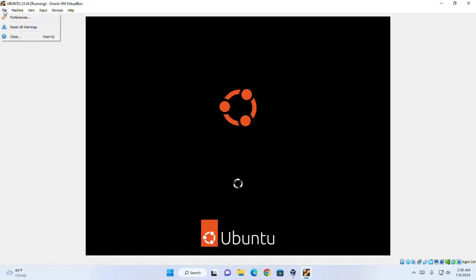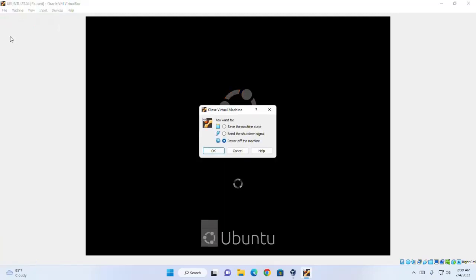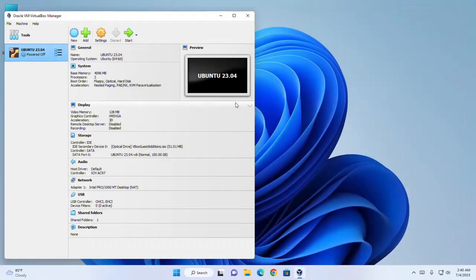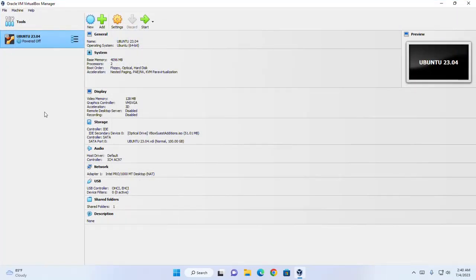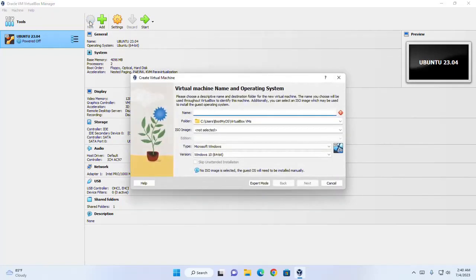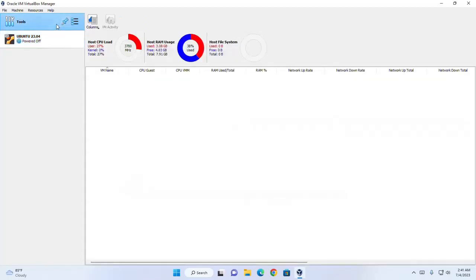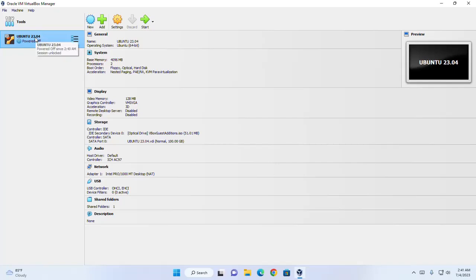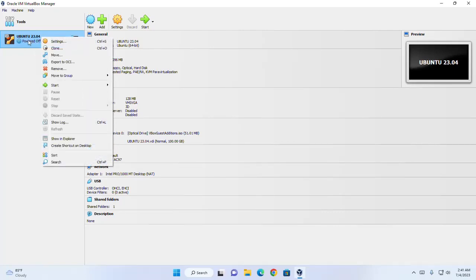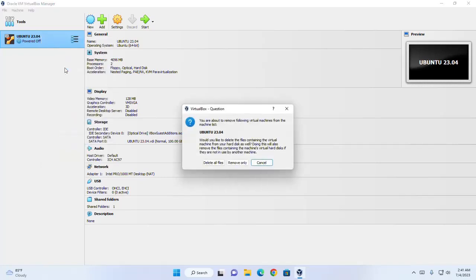You can close your virtual machine. You can create multiple virtual machines in your VirtualBox Manager — click on New, fill in all the fields, and then install your ISO image. Now I am going to show you how to remove a virtual machine. Right-click on the virtual machine and then select Remove. If you want to delete the files containing the virtual machine from your hard disk as well, select Delete All Files. Or if you want to delete only the virtual machine entry, select Remove Only.